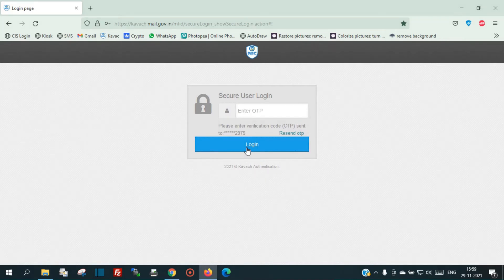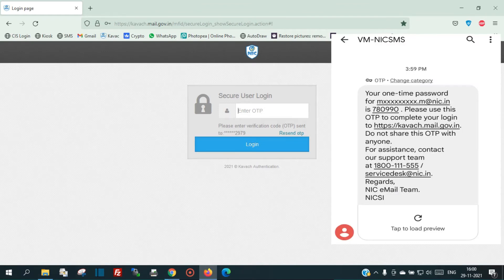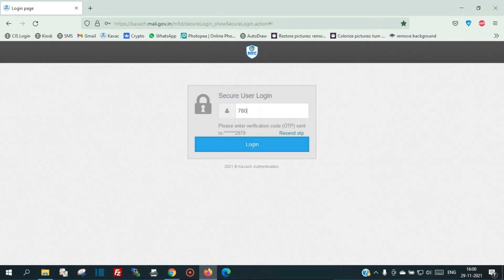After clicking the login button, you will get an OTP to your registered mobile number. Once you get the OTP, provide it in the OTP field, and then click the login button again.